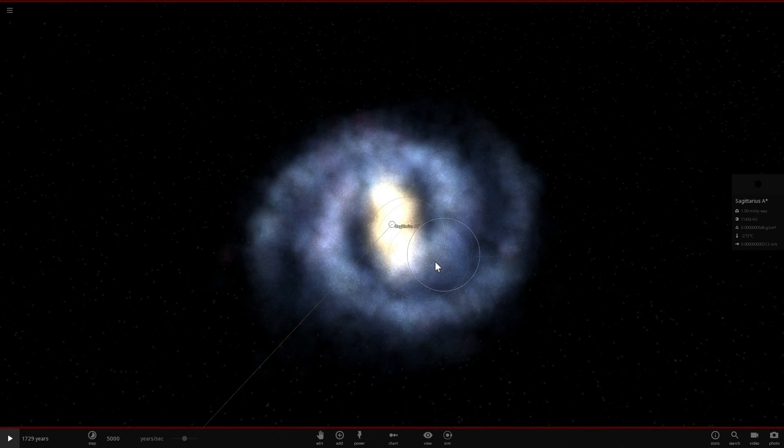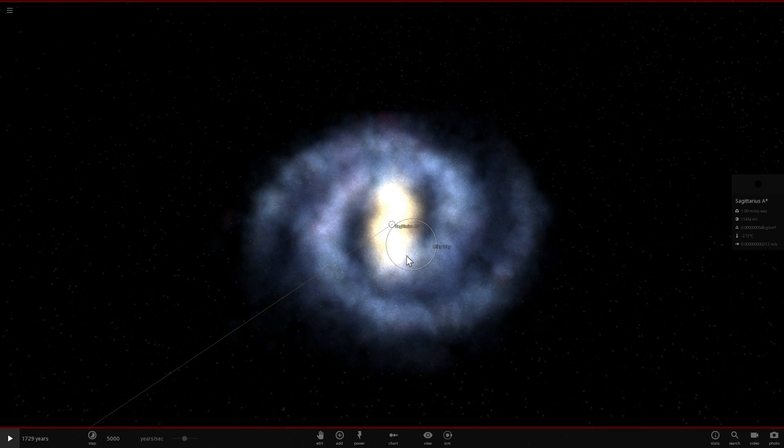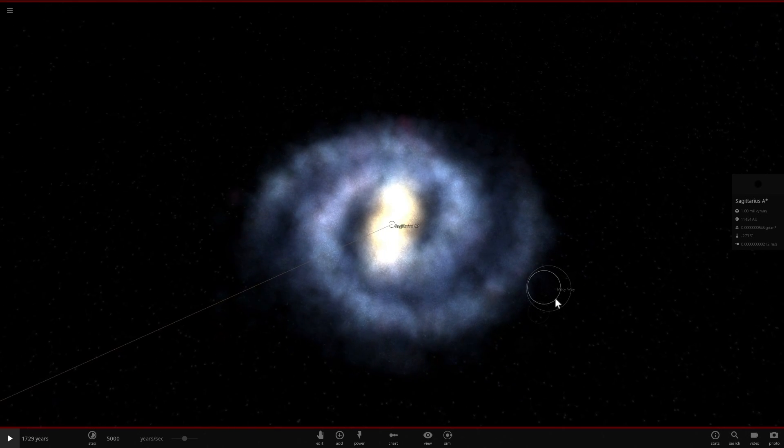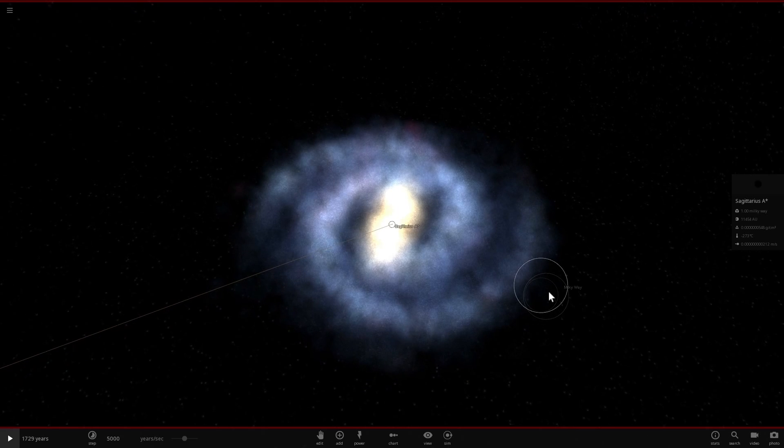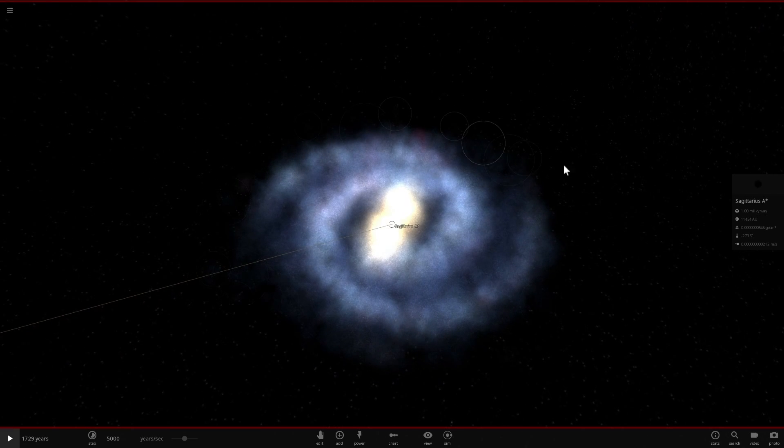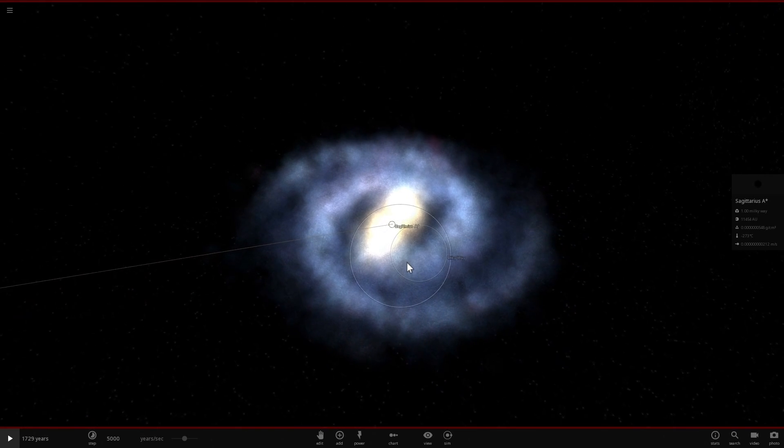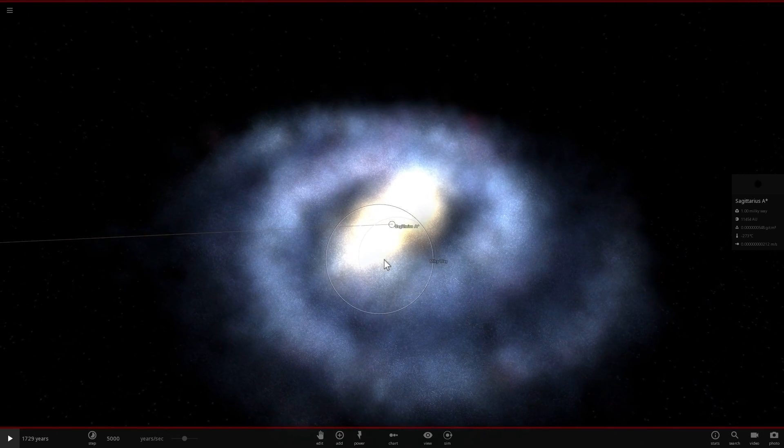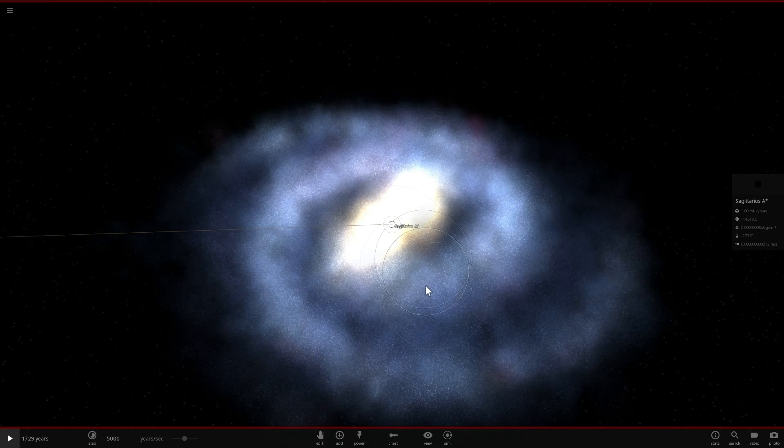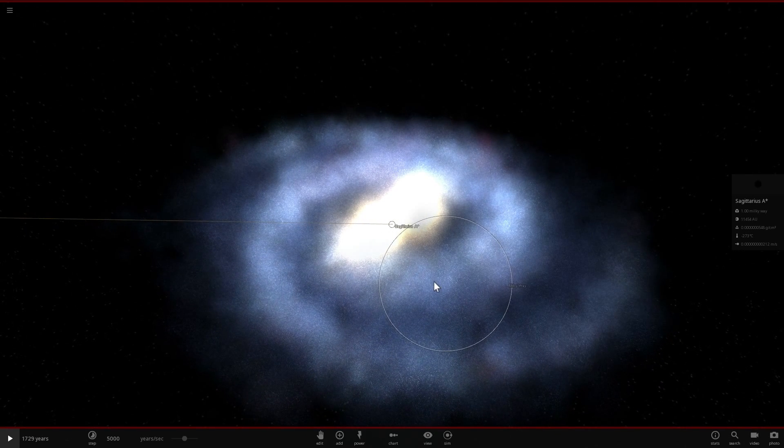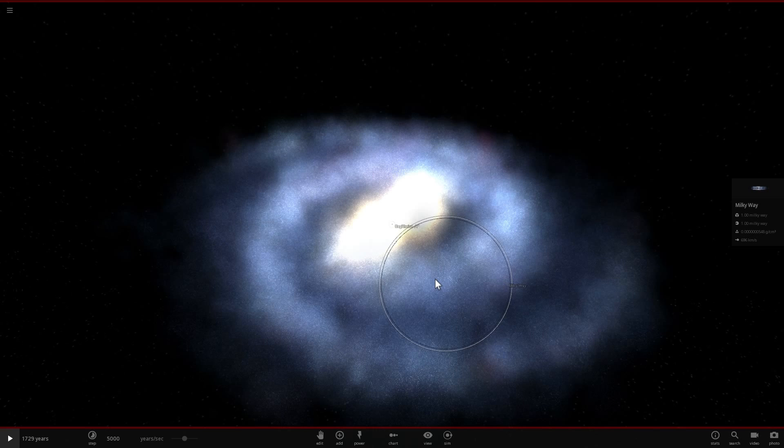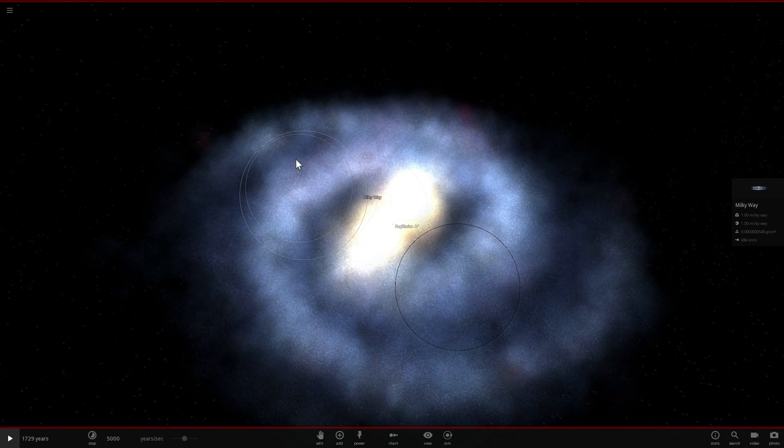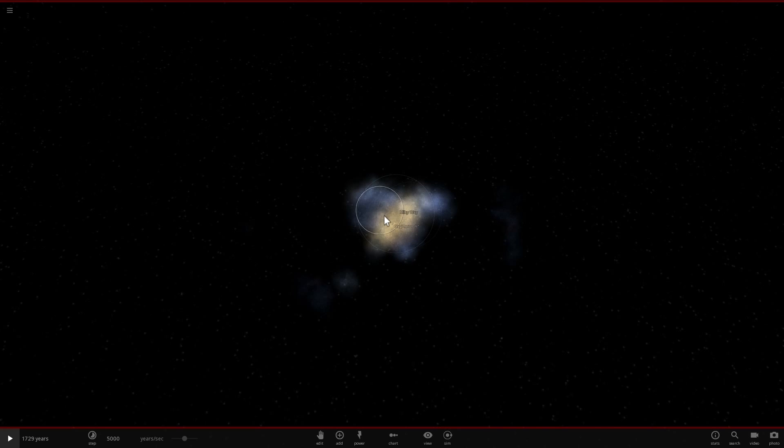The galaxy we're going to be talking about is known as Dragonfly 44, and it's also known as the dark twin of our own galaxy because it has a very similar mass to the Milky Way, approximately 1 trillion suns in total. But about 99.9% of that galaxy is made up entirely of dark matter. In other words, you really wouldn't be able to see it.